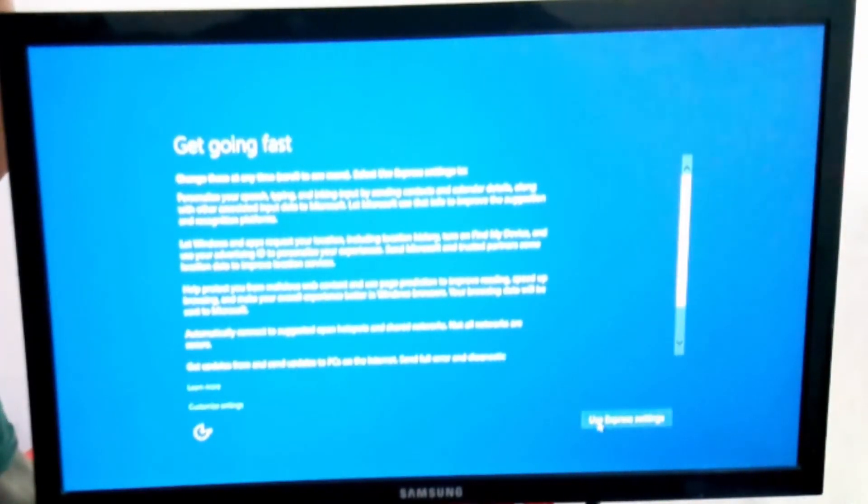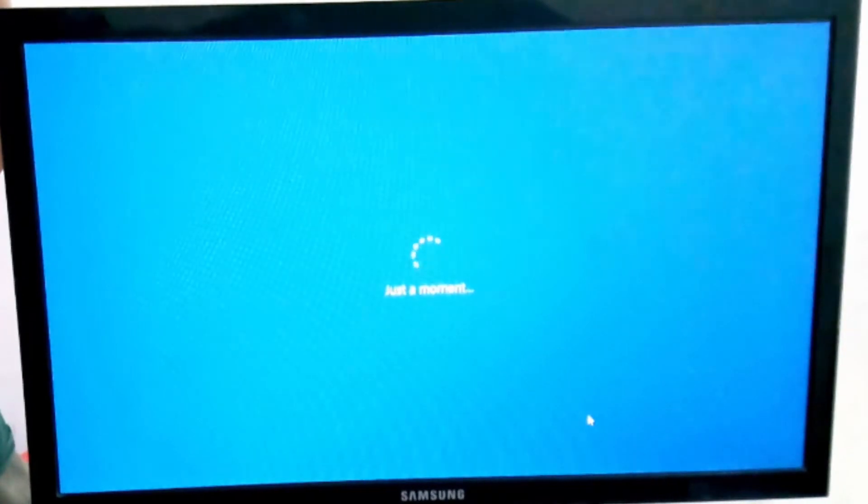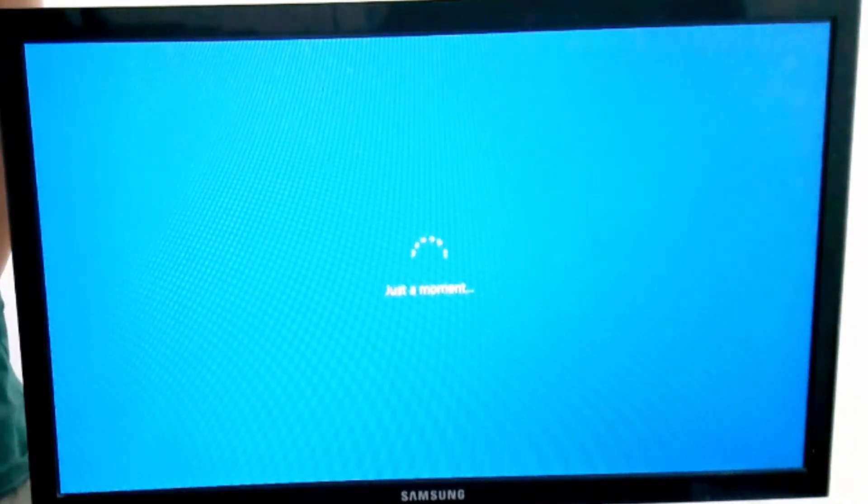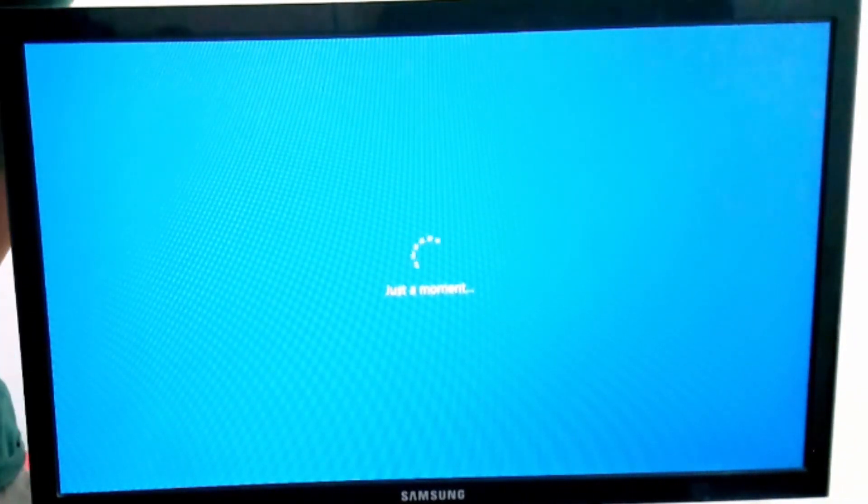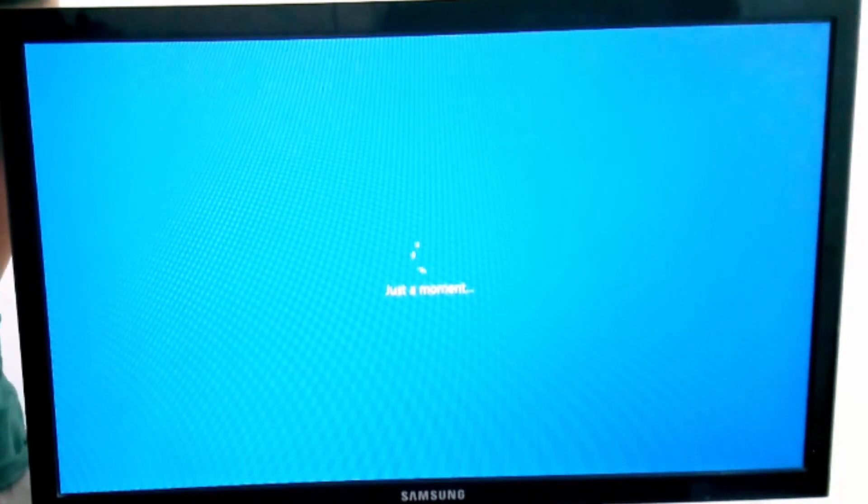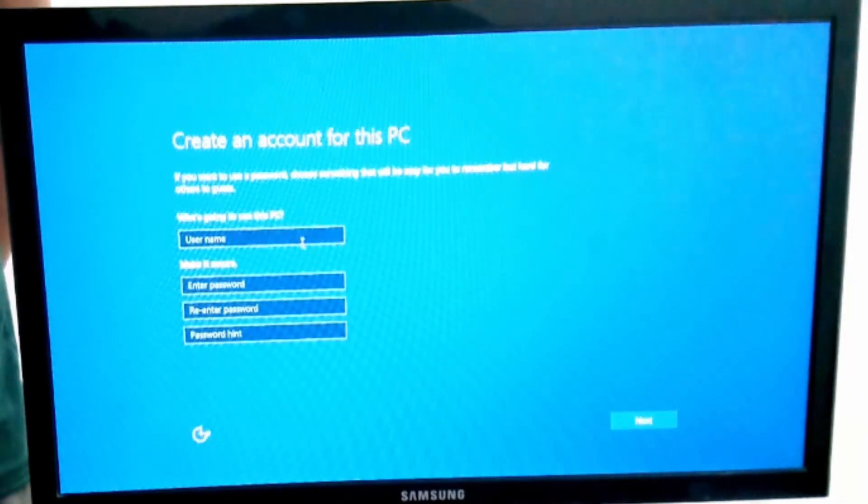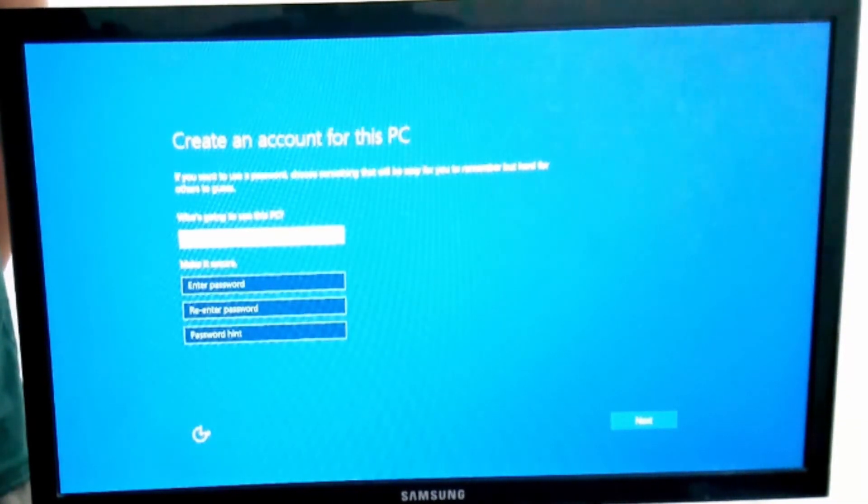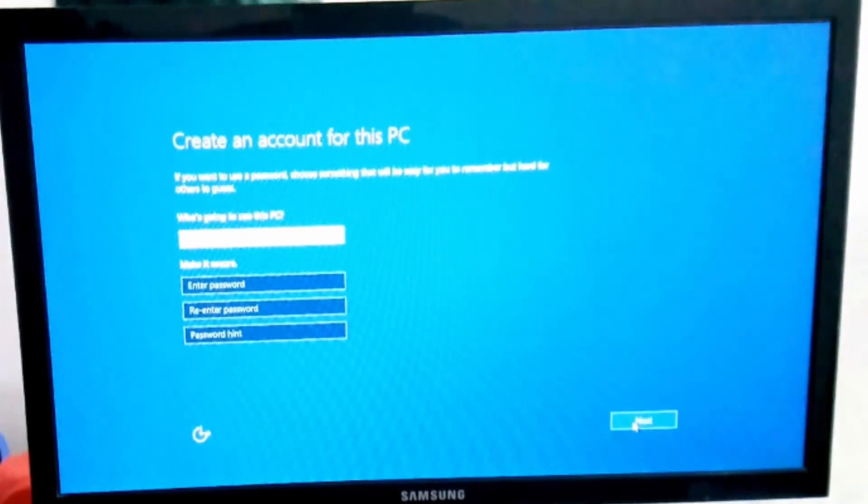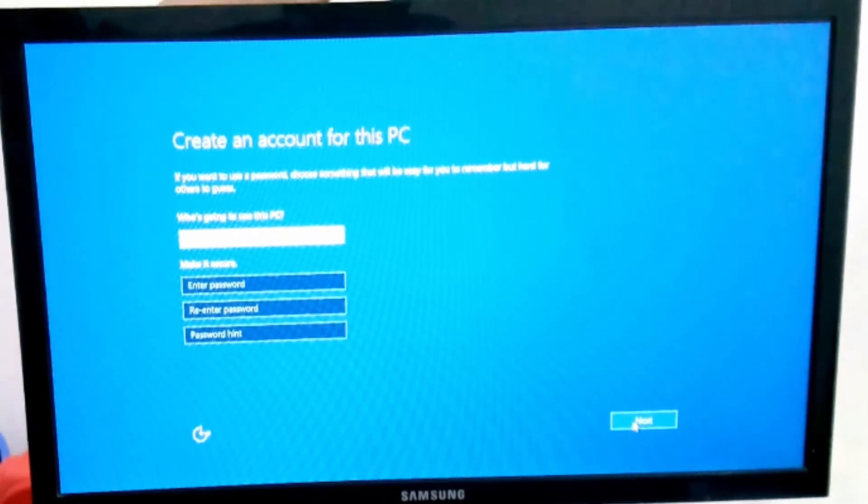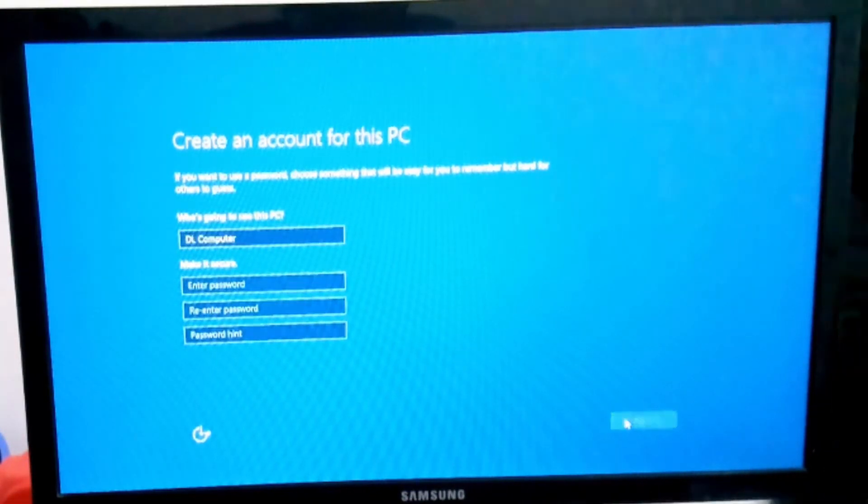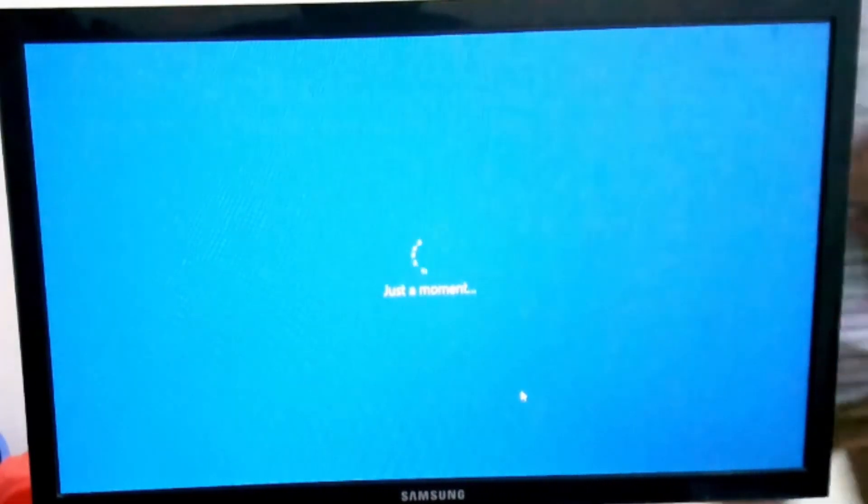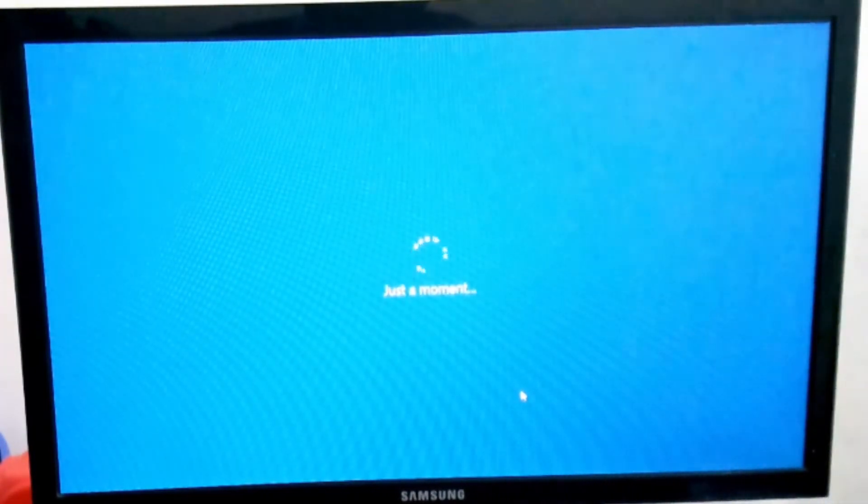Now here, click on this option. Type your username. You can also use a password, otherwise you can skip it. Then click on next. Now wait some time, this process will be automatic.